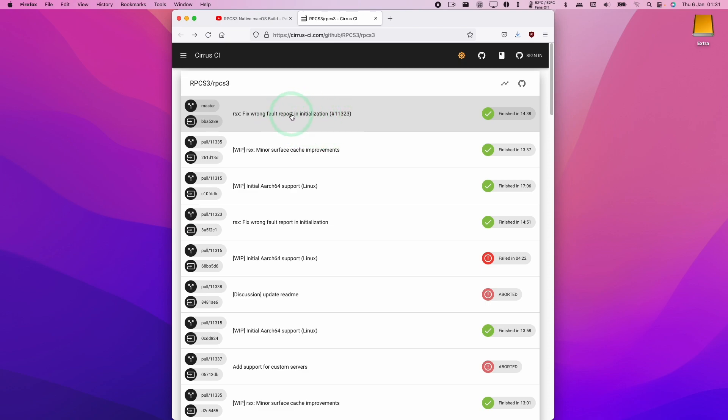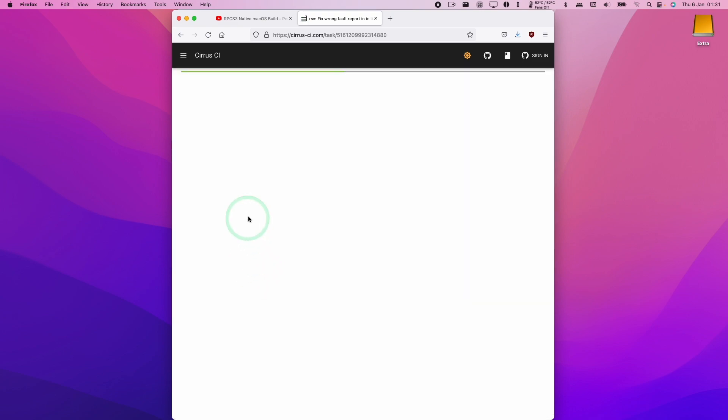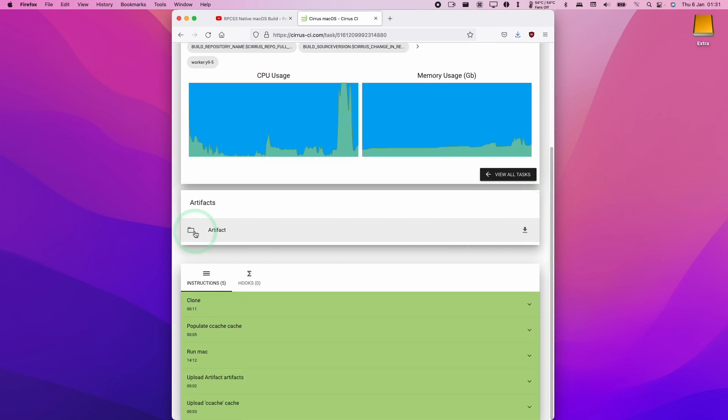However, if you don't mind having an untested buggy experience, then we're going to go ahead and download the artifact. So here we're going to click on this latest commit and then click on the Cirrus macOS link here, and then I'm going to scroll down and find the artifact here.